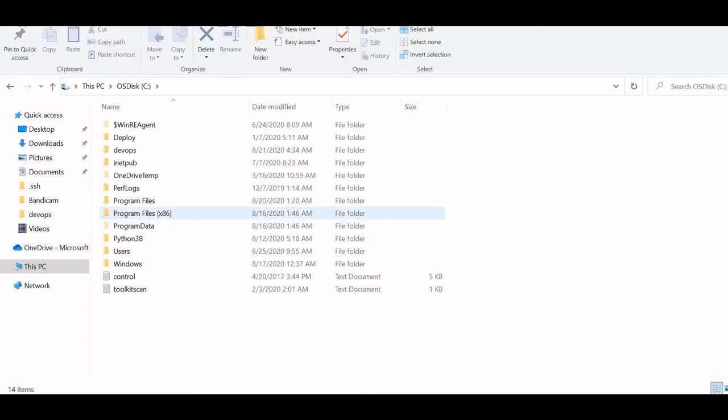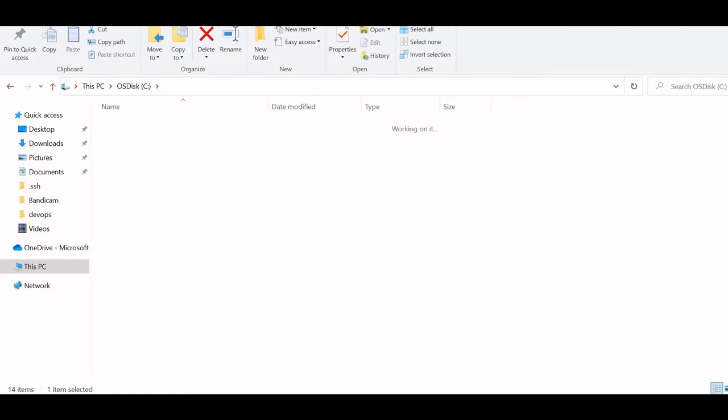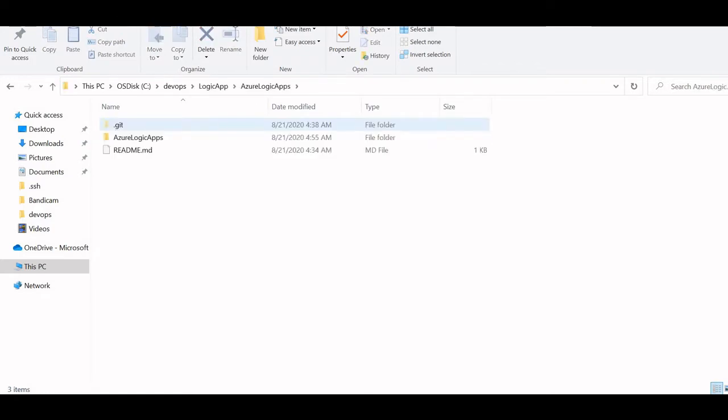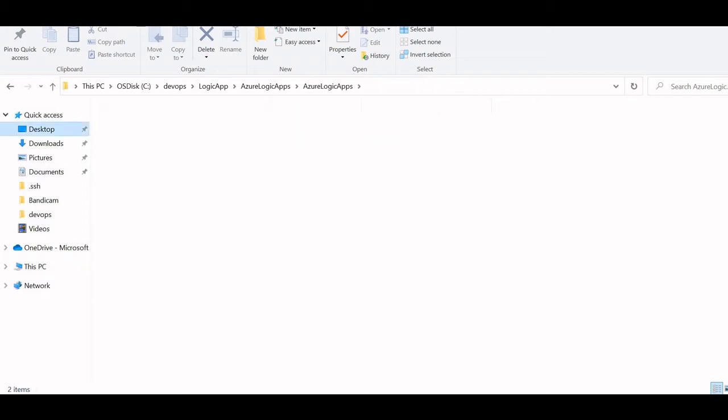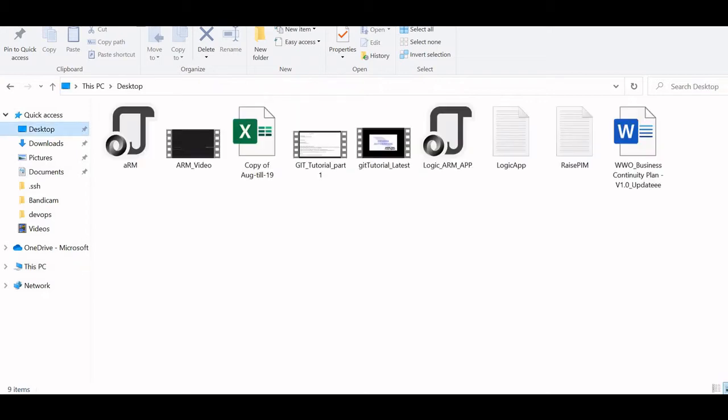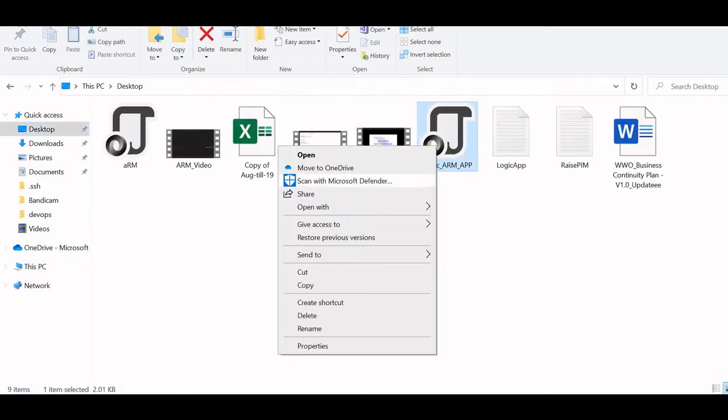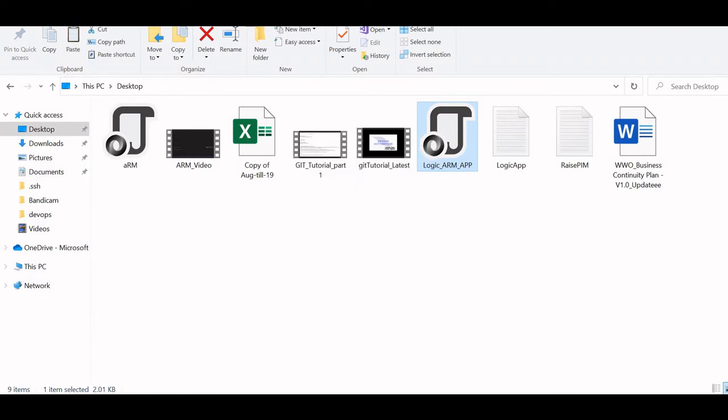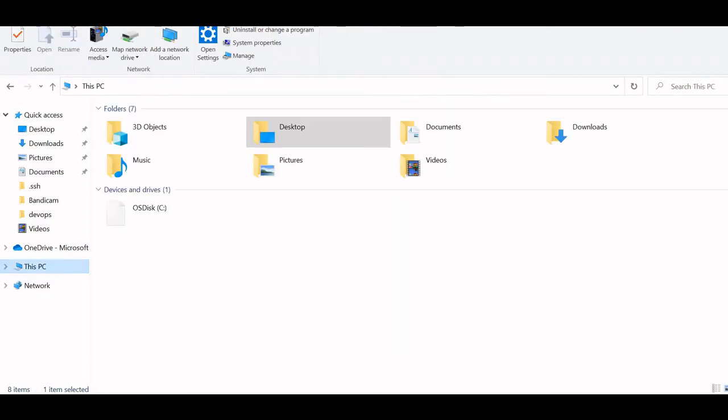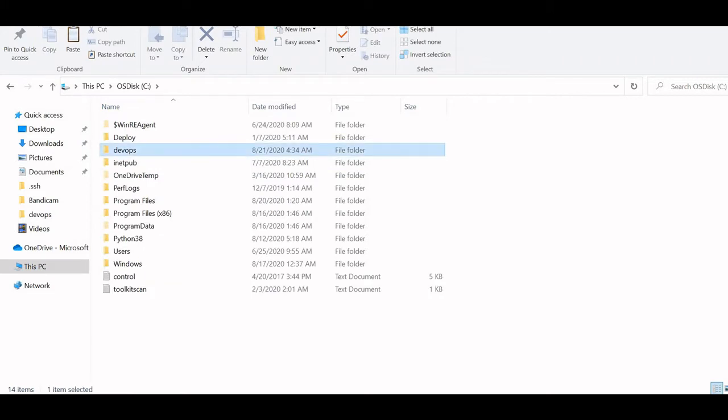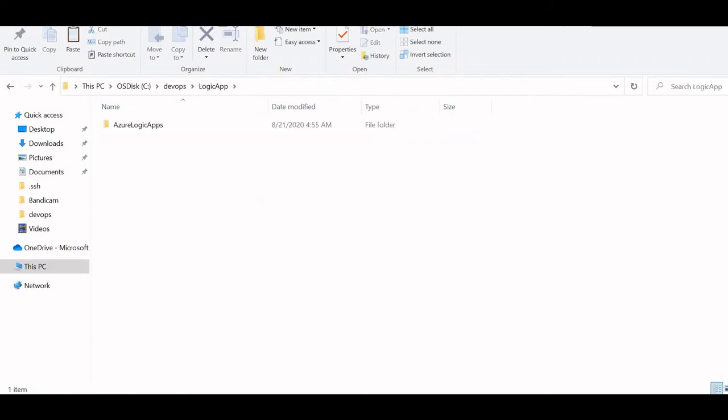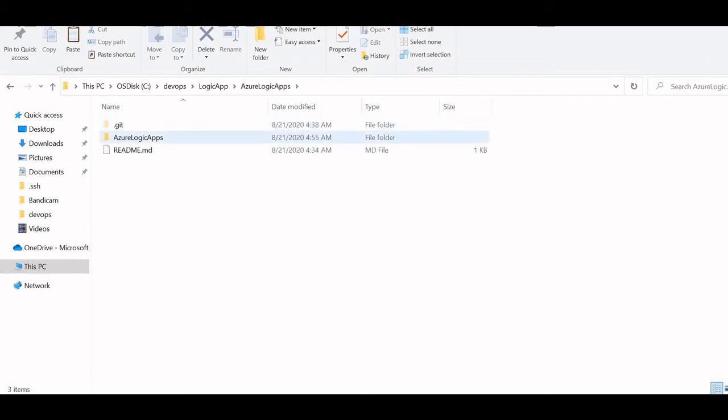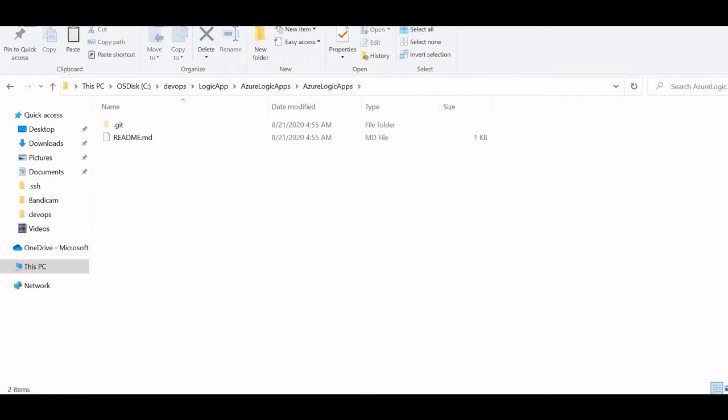As your logic apps, here these are the folders. Let me copy the file, exact code logic app copy. Then I will move it to that same folder which is synced with my Azure DevOps repo logic ARM repo. Let me open it with Visual Studio Code.